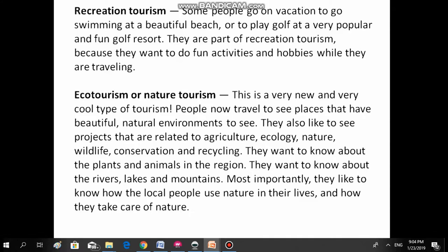Recreation tourism. Some people go on vacation to go swimming at a beautiful beach or to play golf at a very popular and fun golf resort. They are part of recreation tourism because they want to do fun activities and hobbies while they are traveling. It can be golf, it can be tennis, it can be any sort of fun activity or sport that they want to play.